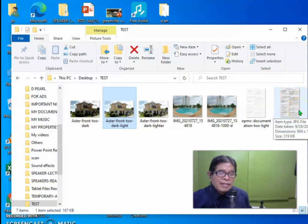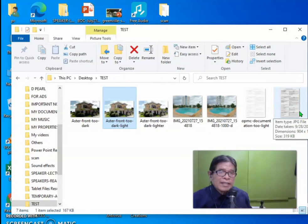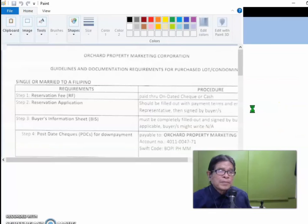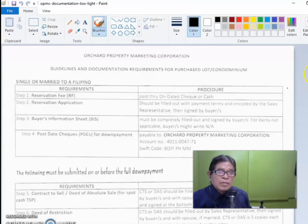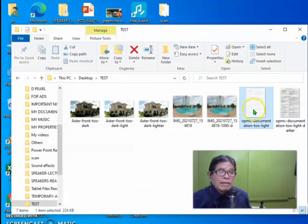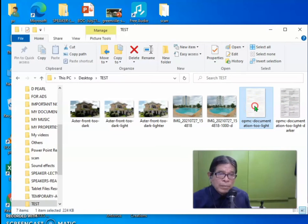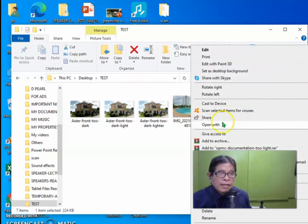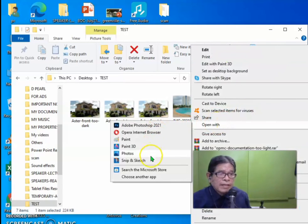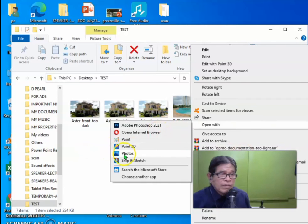Supposing it is a document, like this for example. It's blurry. You can hardly read it. So what you can do is to again hover over the picture and open with Photos again.